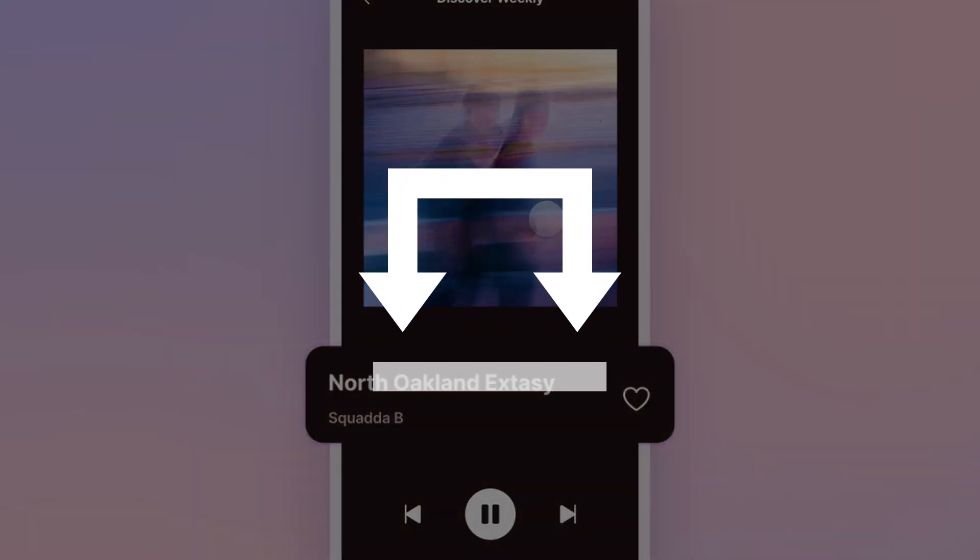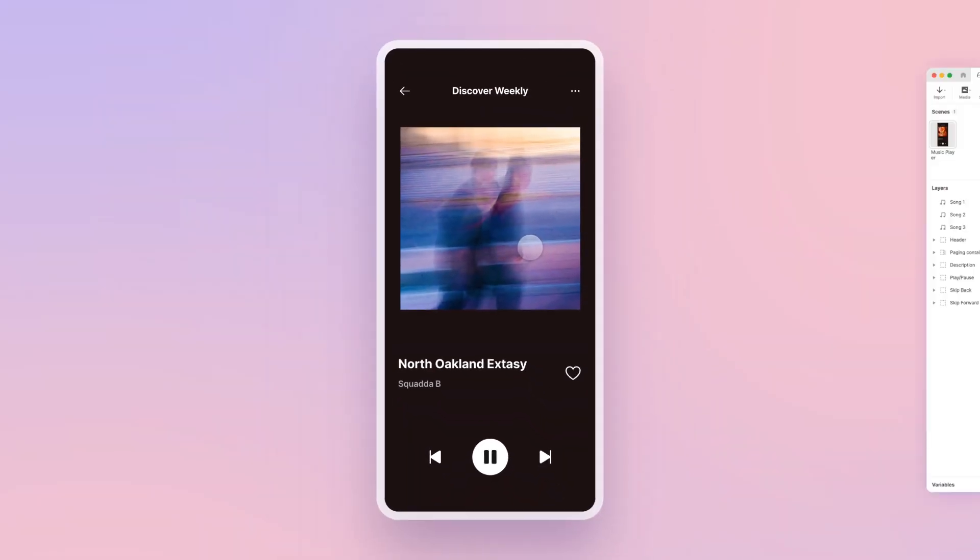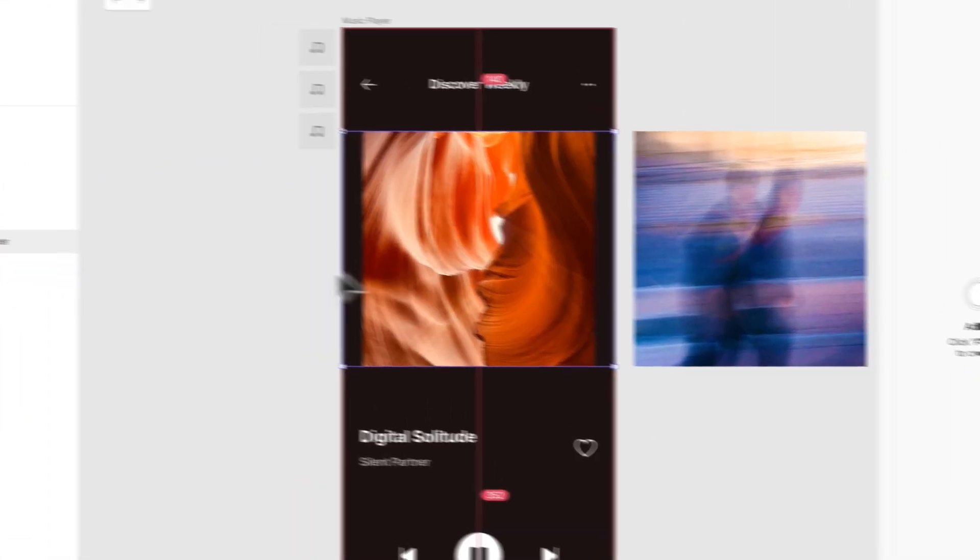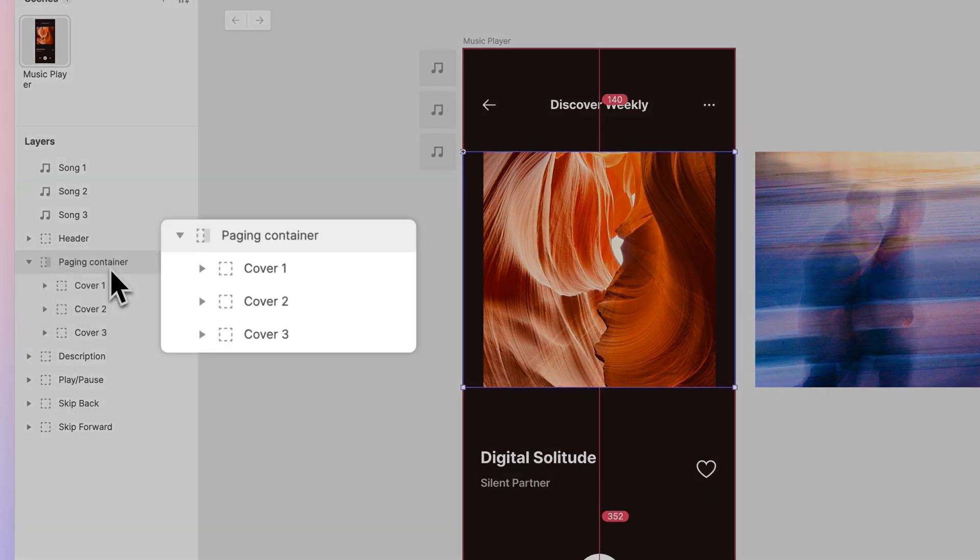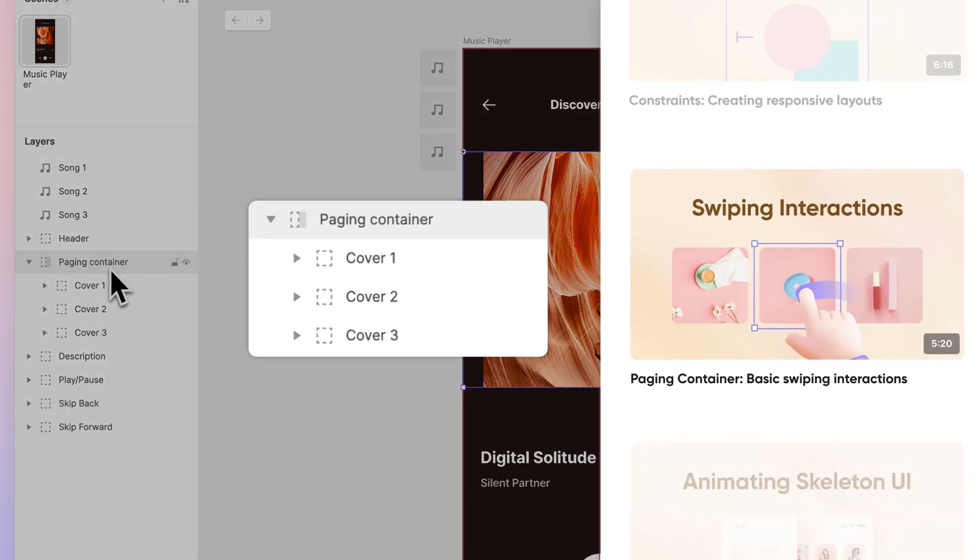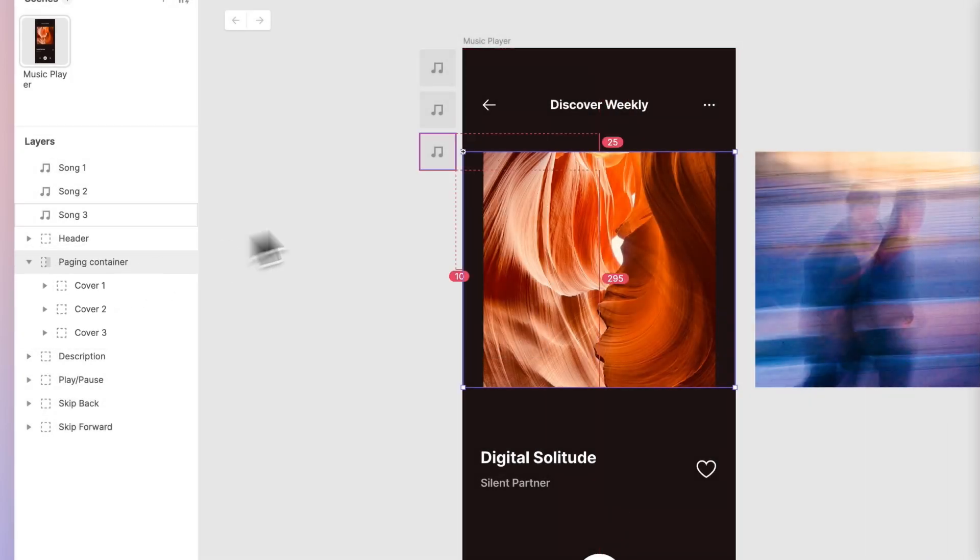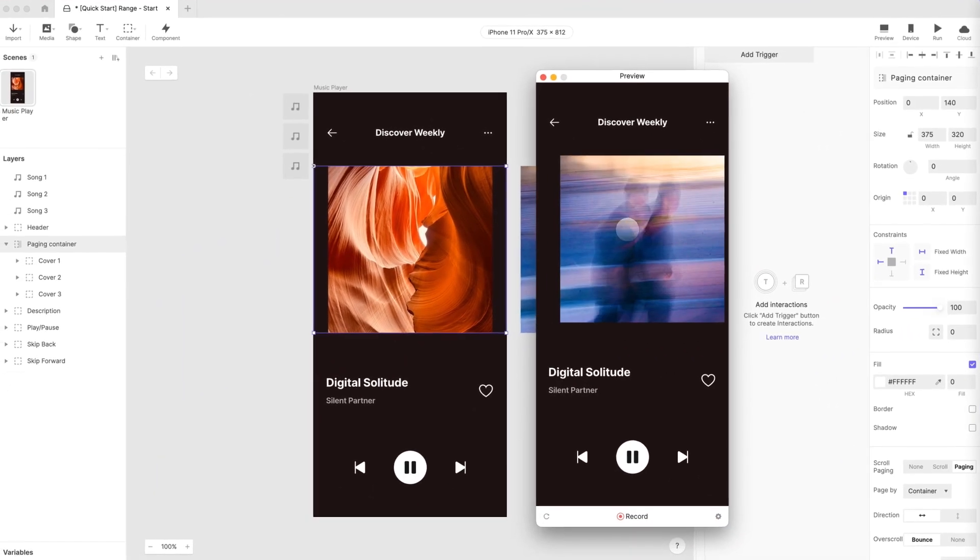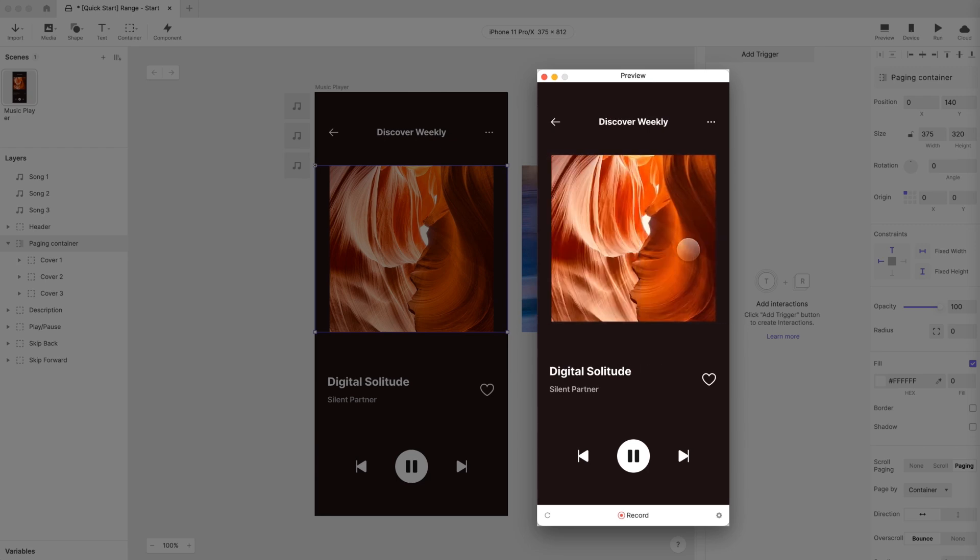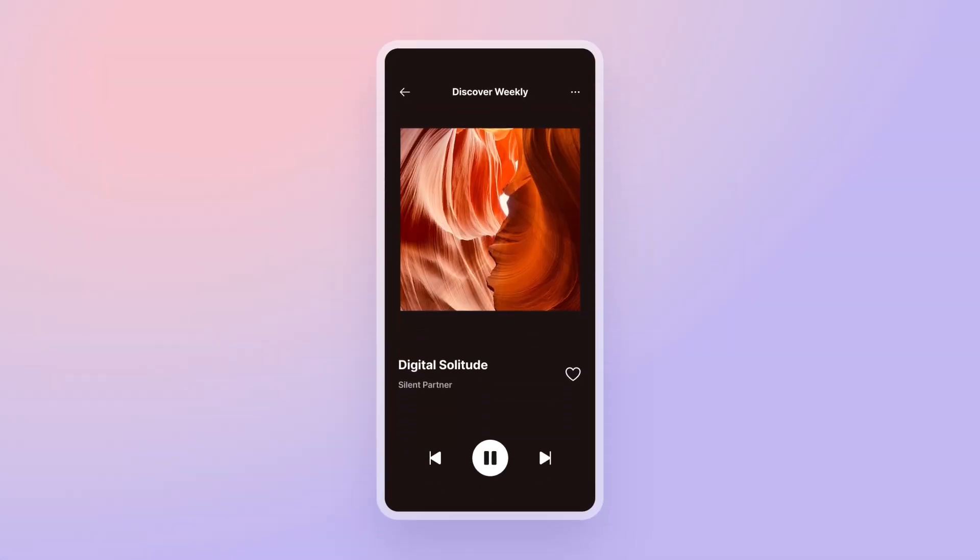With ProtoPie's range trigger, you can do the same thing. Let's get to it. Open ProtoPie in Studio. At the property panel, all the song cover photos are grouped into what's called a paging container. We have another lesson covering the paging container in detail—check it out. Let's start with a quick preview. Because of the paging container, we can switch between songs with a simple swipe interaction.